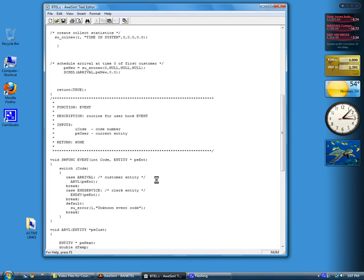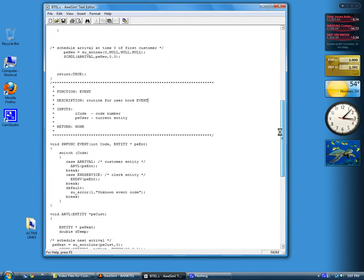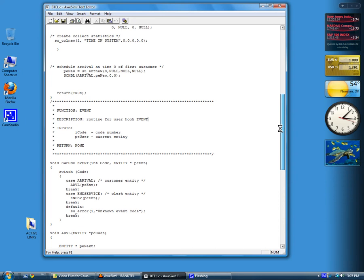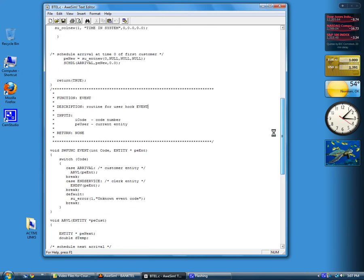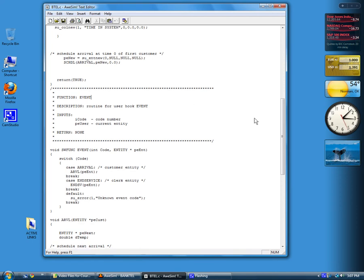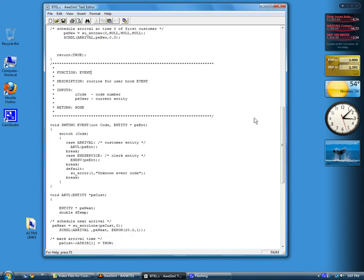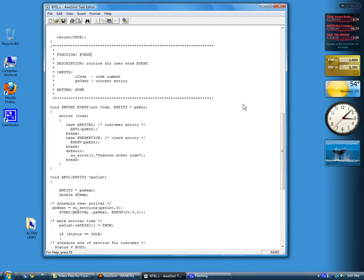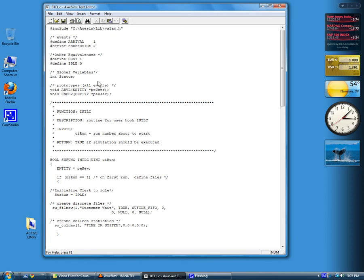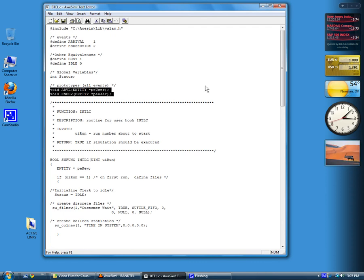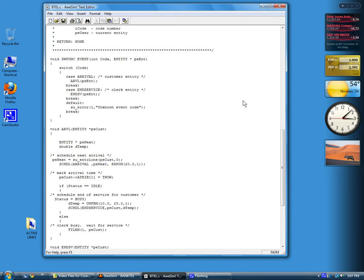This is the second video lecture on discrete event simulation and the review of the bank teller example. We got down to, in the earlier lecture, to function event. This is a SLAM function that's in the library in dummy form, and it's up to you to write it for each of your applications. Of course, it's not included in the prototypes, only in your user code.